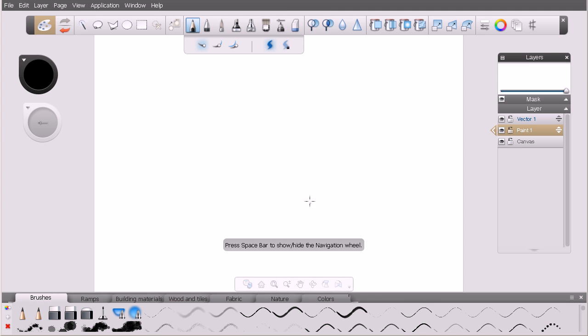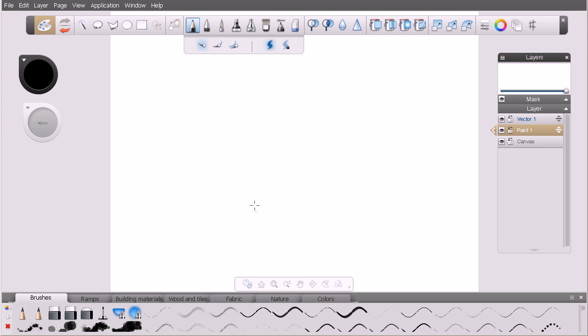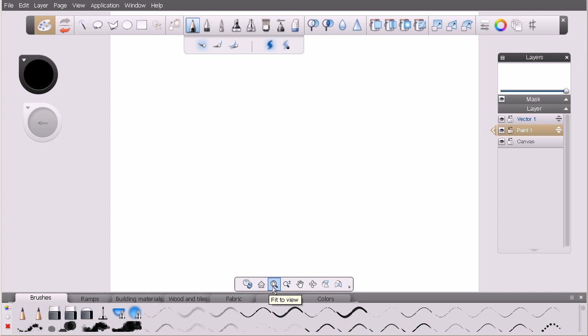Let's go ahead and rotate that back around. Now as far as the navigation bar goes down here, let's talk about some of the options that are available there that we don't have access to in the navigation wheel. Namely it is this option here to view the canvas in actual size and this option here to fit it to our current view or rather fit it to view.